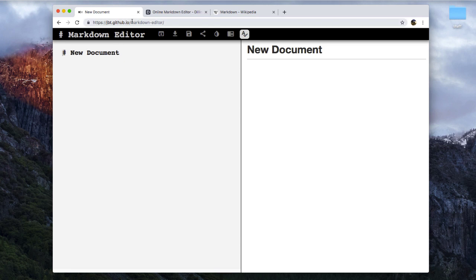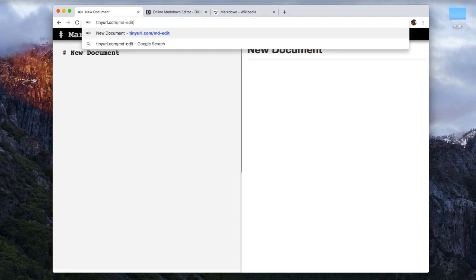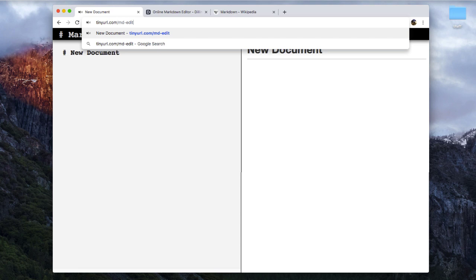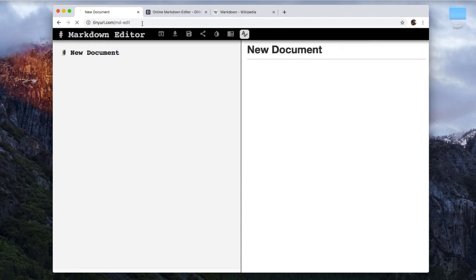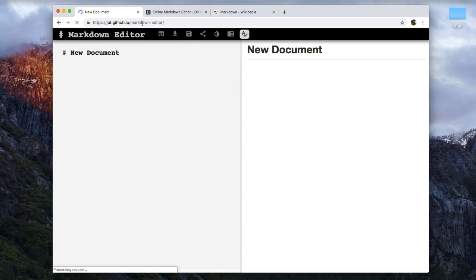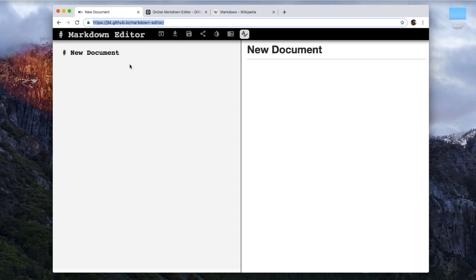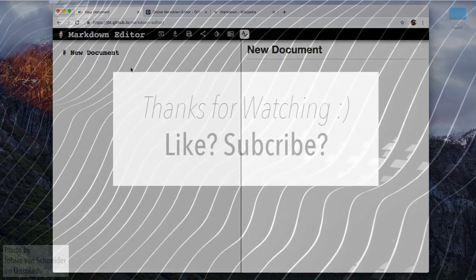So here is the URL for that, but I've also created a tiny URL for it, and that's tinyurl.com slash MD hyphen edit. So Markdown hyphen edit, right? If I press enter, you can see it goes here, but if you aren't familiar with my channel and you don't want to follow some random link, you can just type in the full thing if you want, your call.